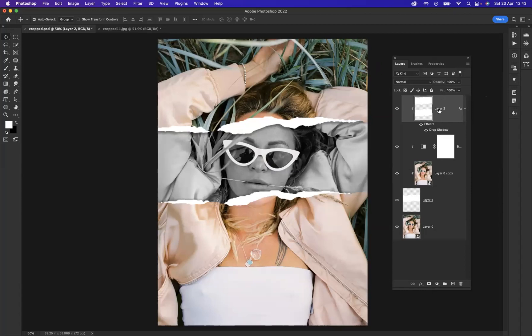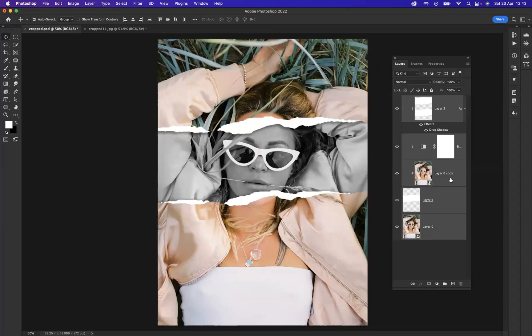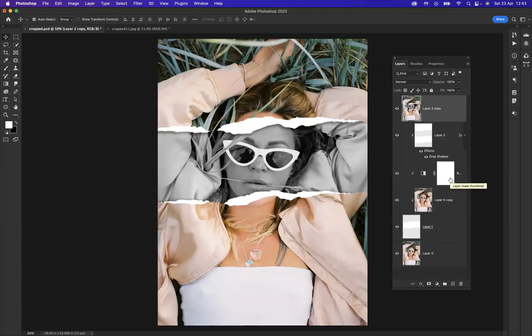Okay, so I'm going to highlight all the layers here by pressing Shift on the bottom layer. As you can see, they have all been highlighted, and I'm going to duplicate all of these layers. So I'm going to press Command J to duplicate, and then I want to merge all of these layers together. The shortcut to do that is Command E on Mac or Control E on Windows, and there you have it.